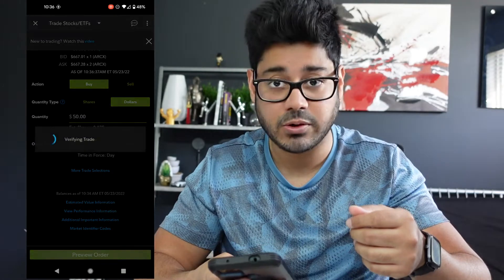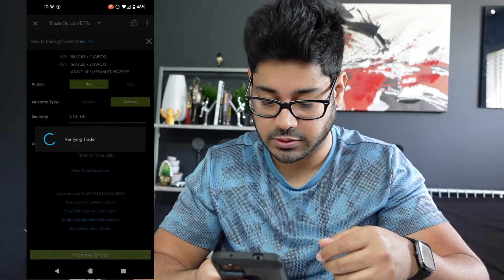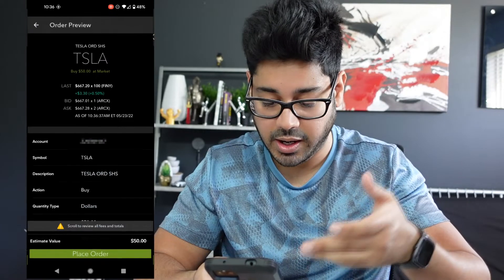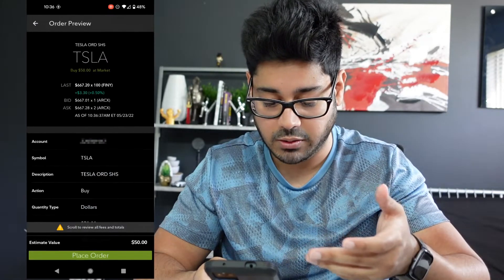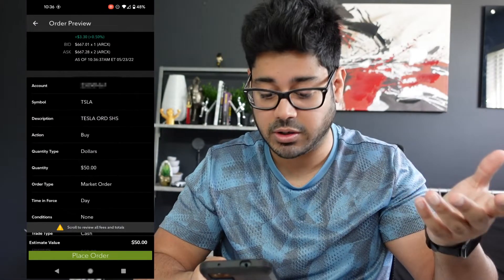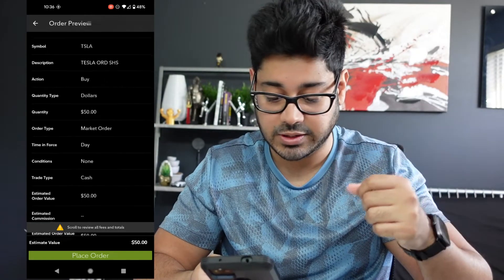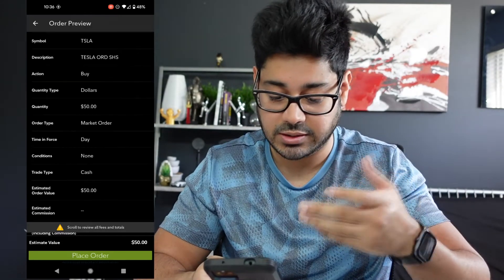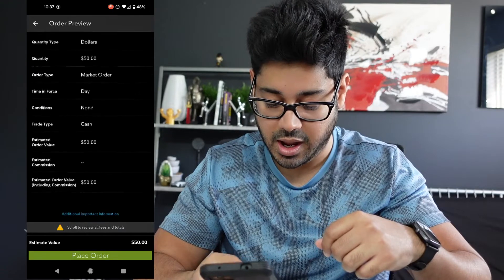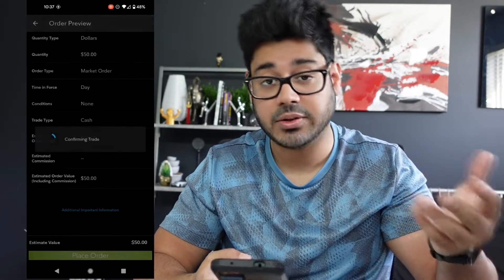Go to Preview Order and make sure everything looks good. It'll say you're buying $50 worth of Tesla at a market order, so it executes at the current price. It's going to use cash to make the trade. If everything looks good, hit Place Order.